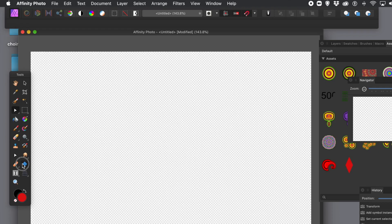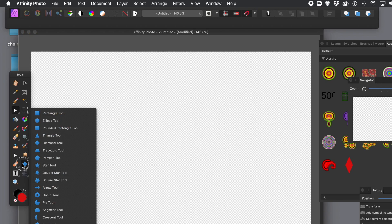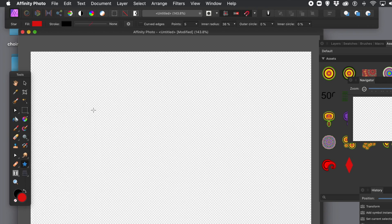How to use vector designs with the Assets panel in Affinity Photo. Firstly, create some vectors, vector designs.